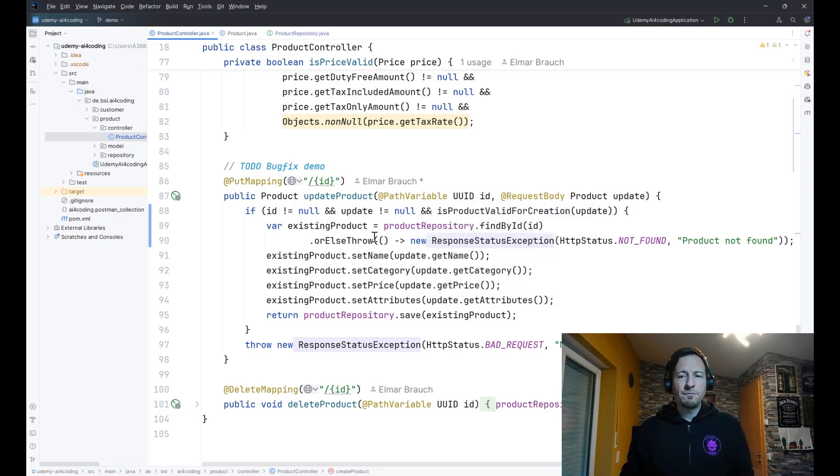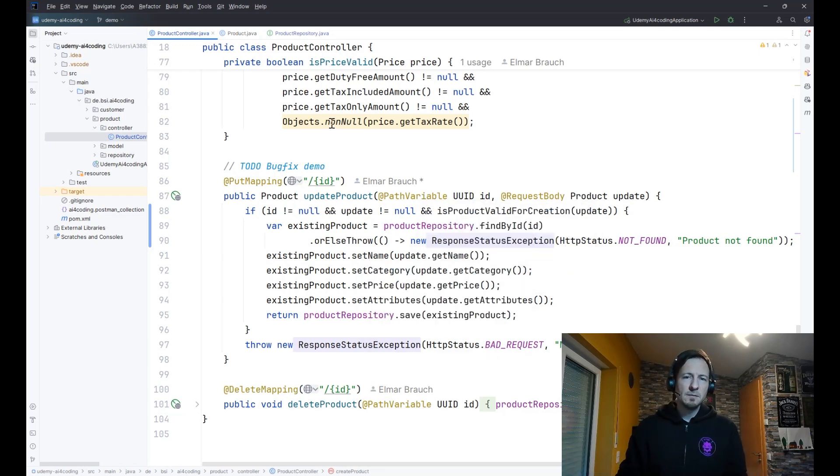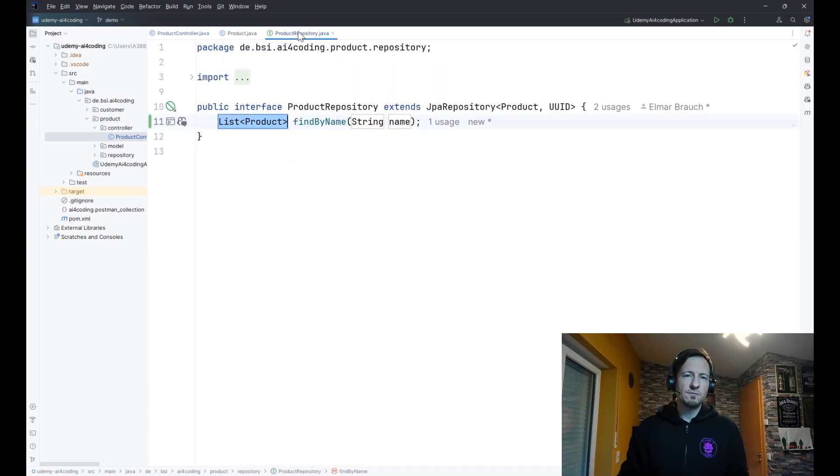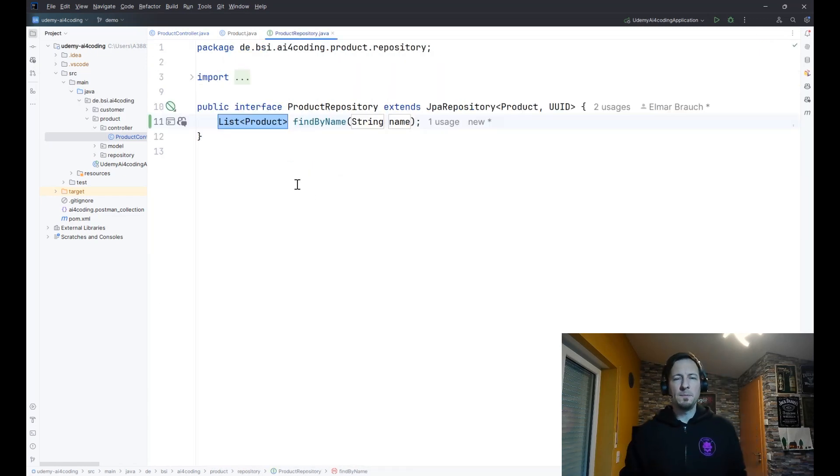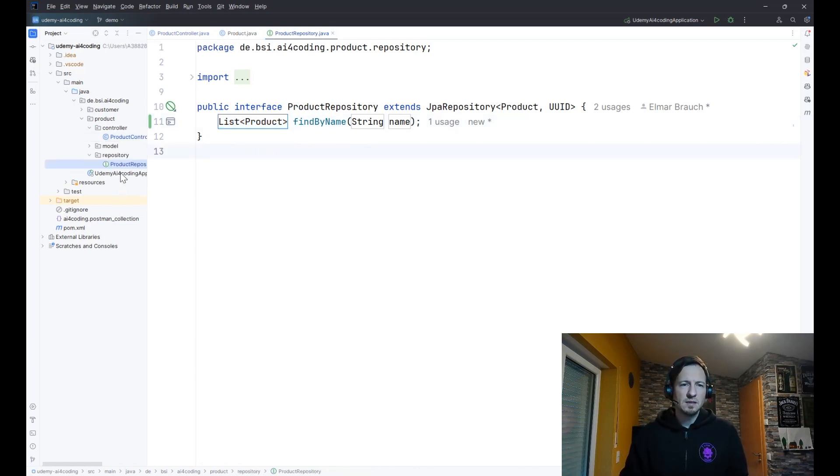I close the chat window so you can better use the screen. Here we had also the throw ResponseStatusException, and it picked this exception because it was used before, also in this class in other methods. So it takes your style and codes in your style.